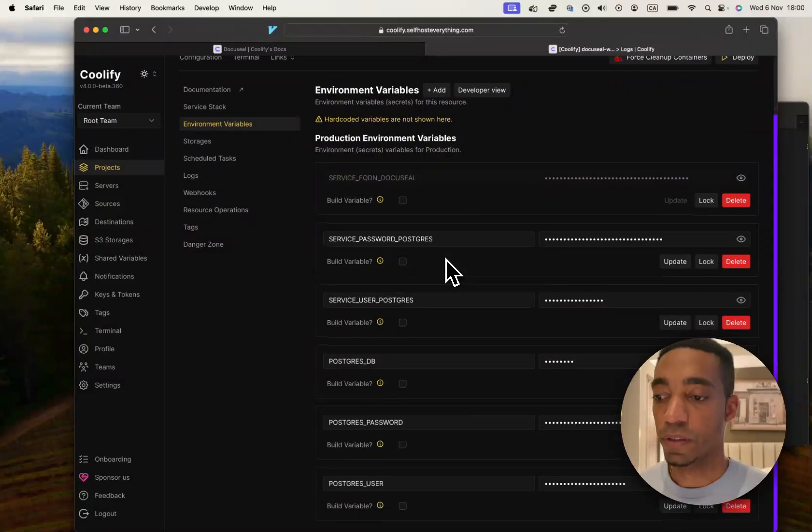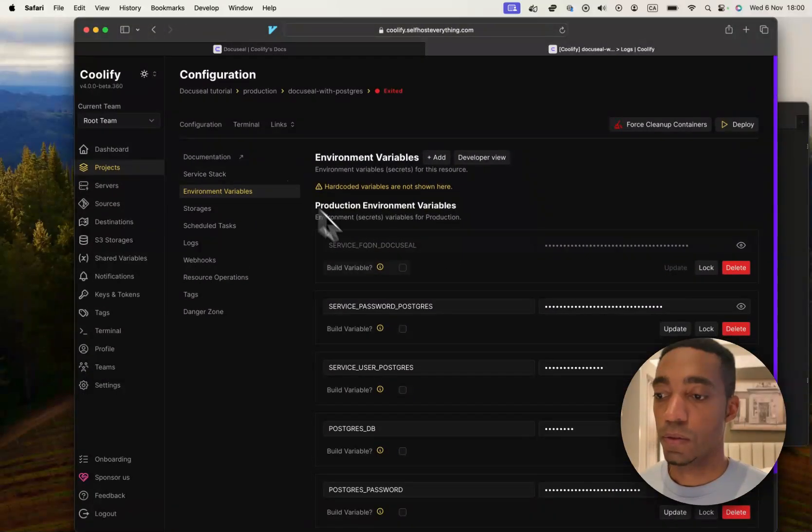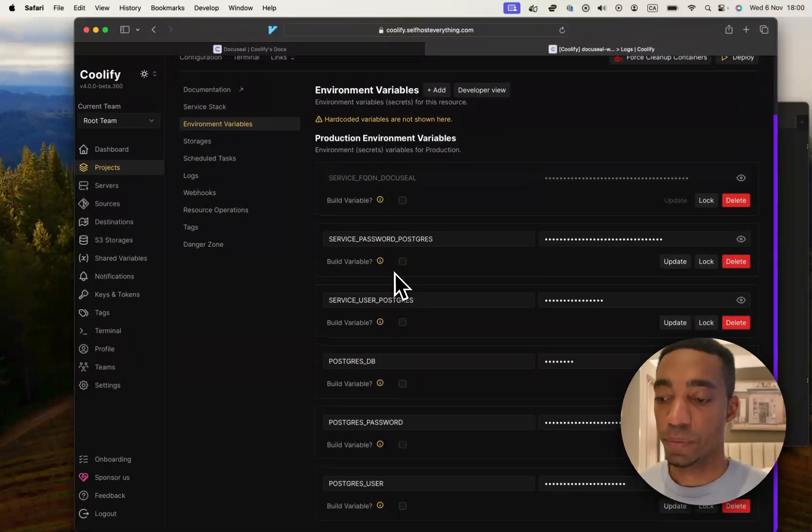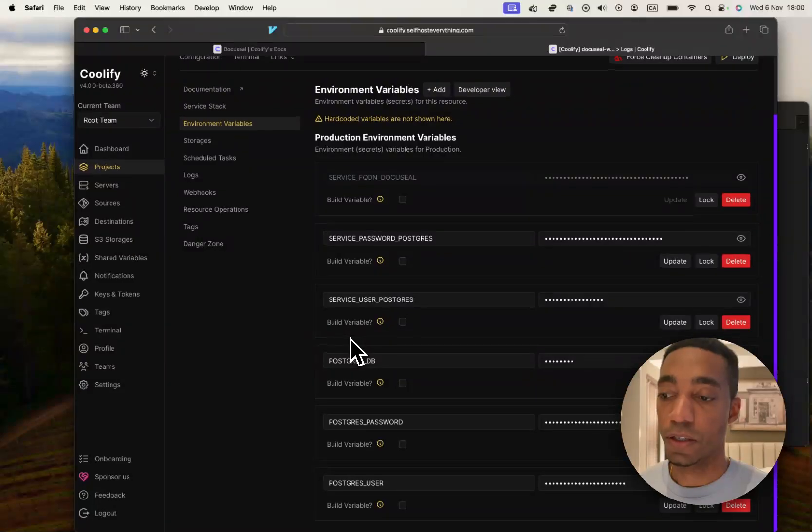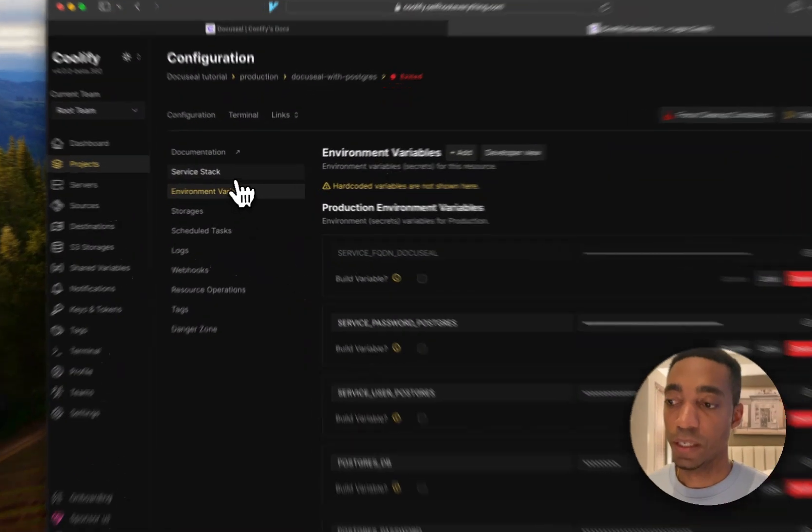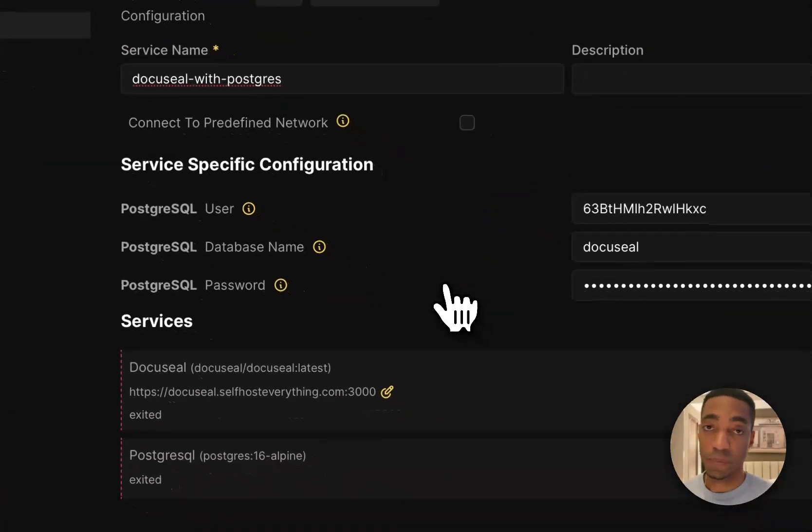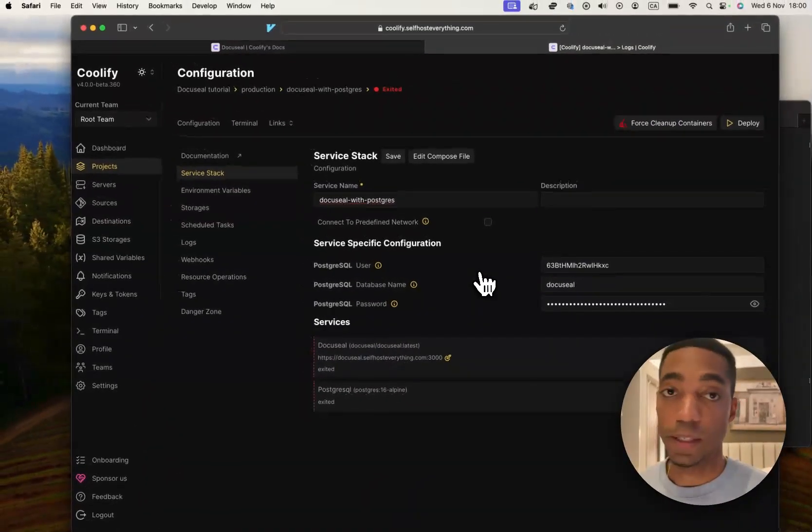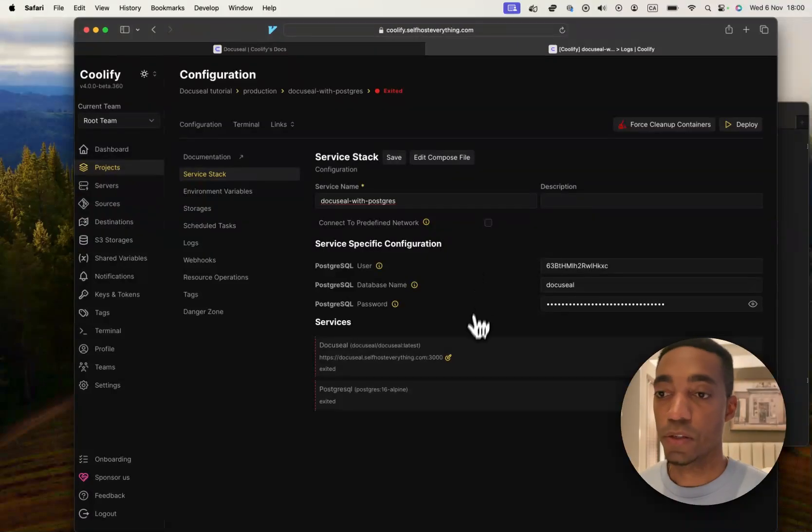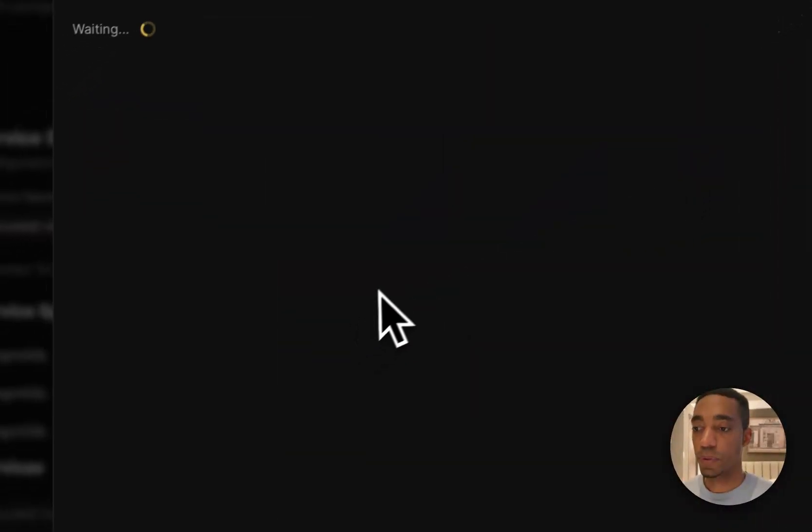But before we do, I'm just going to have a look at some of the environment variables. And as you can see, there are no email variables like SMTP or anything like that. As you will see, you actually set that up within the app. So, let's go ahead and click Deploy.